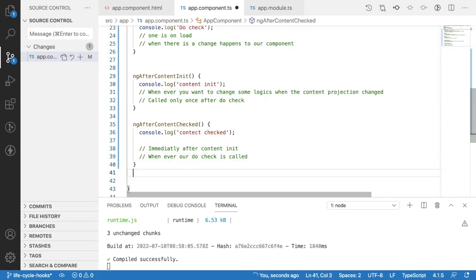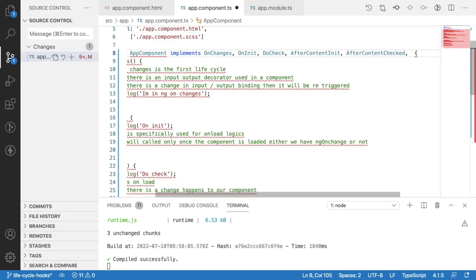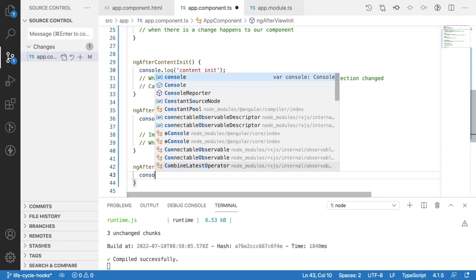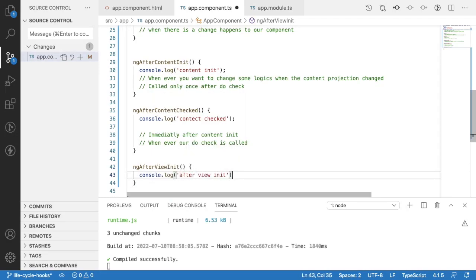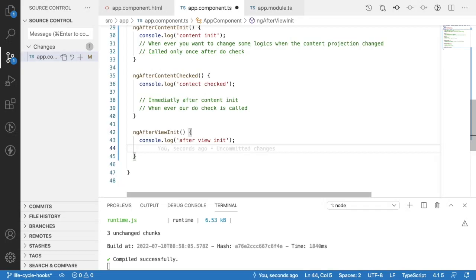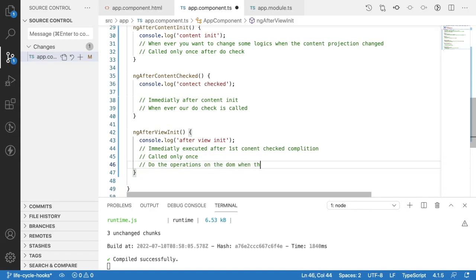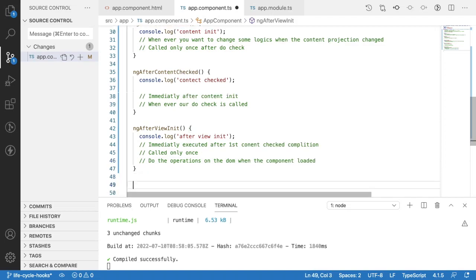ngAfterContentChecked is called in two cases: immediately after ngAfterContentInit, and whenever ngDoCheck is called. So whenever the content projection content changes, this is automatically triggered. The next lifecycle hook is ngAfterViewInit. This is called once after the view is initialized onto the DOM. If you want to perform DOM operations when a component loads, you use this. It's called immediately after the first ngAfterContentChecked completion, and only once.